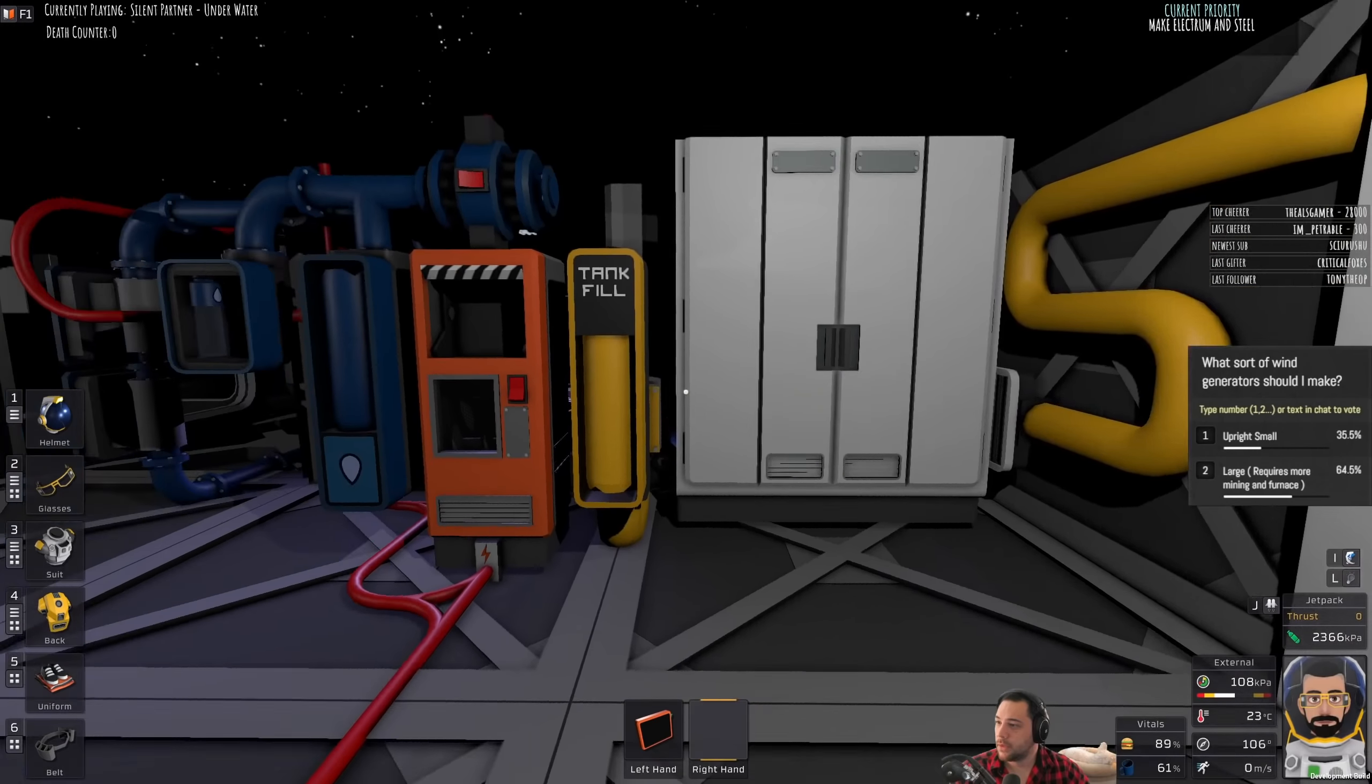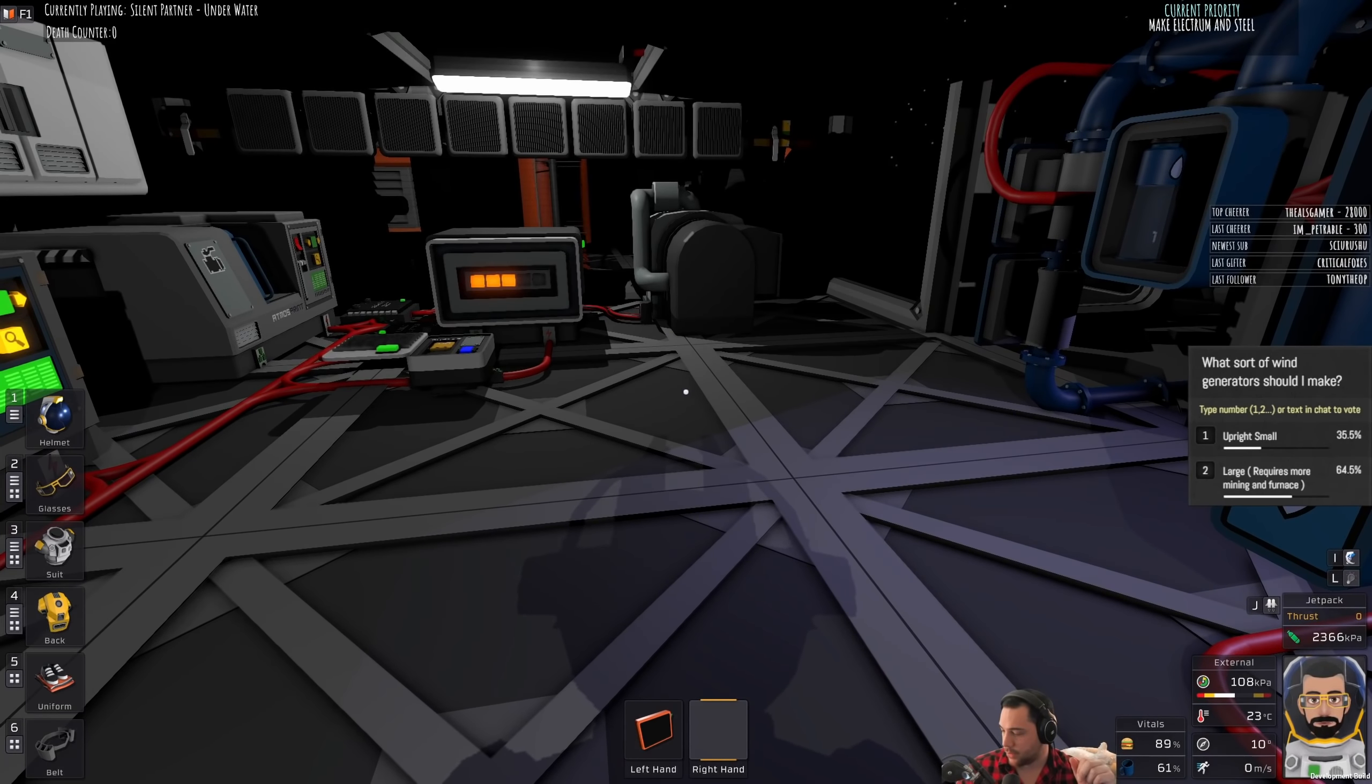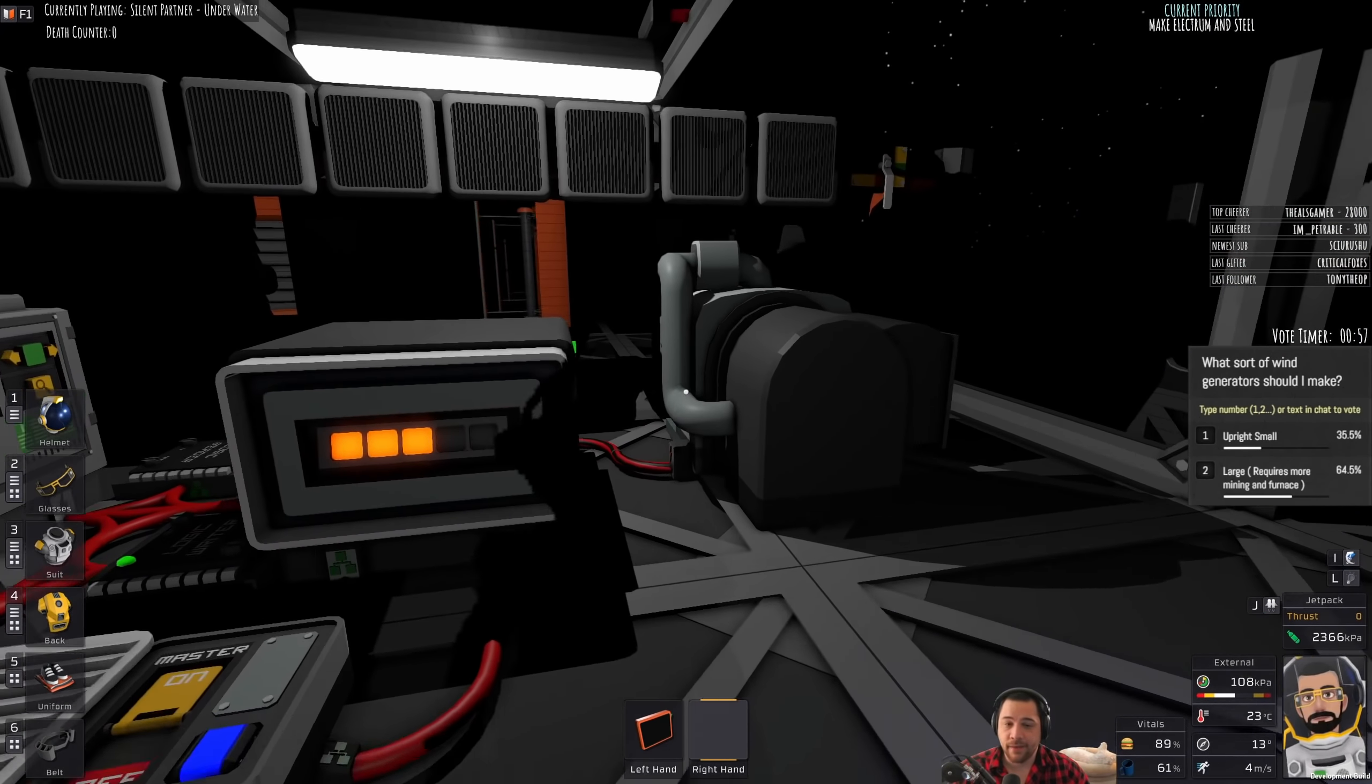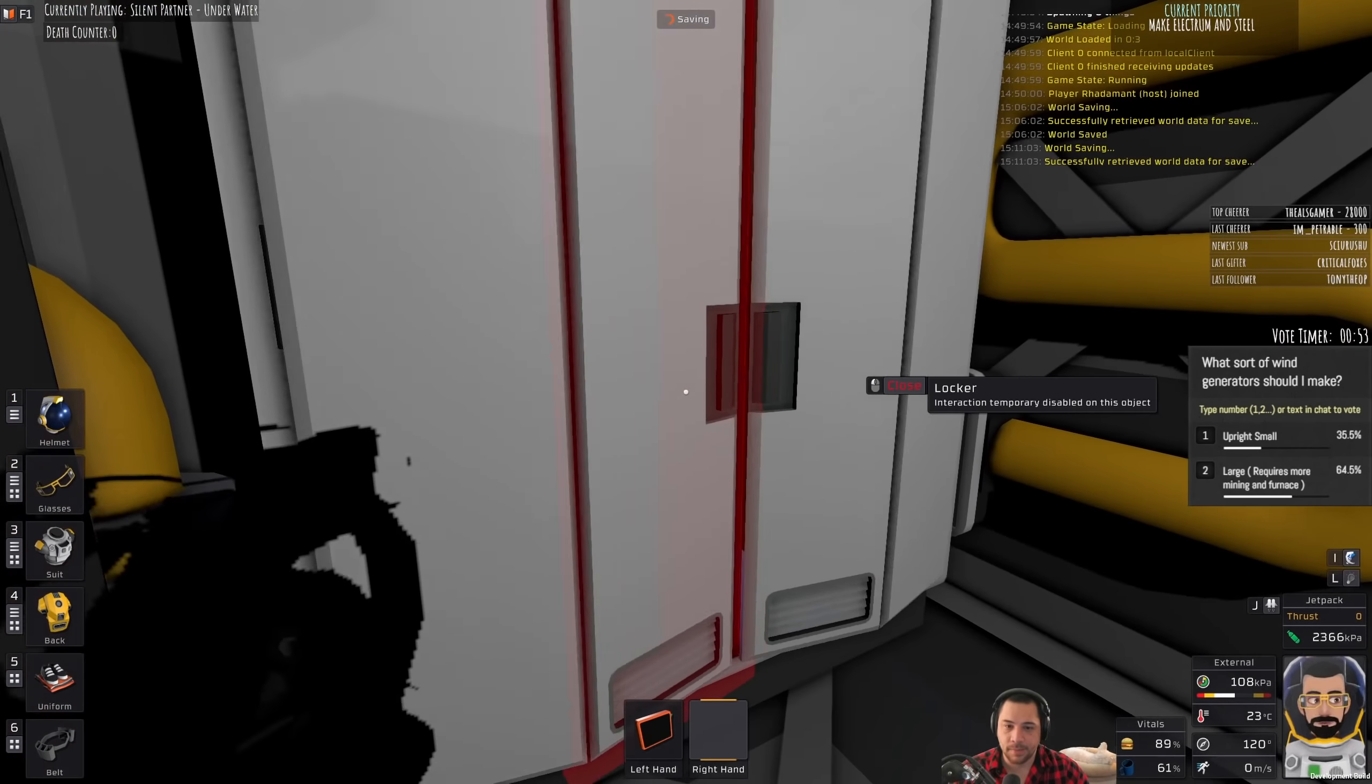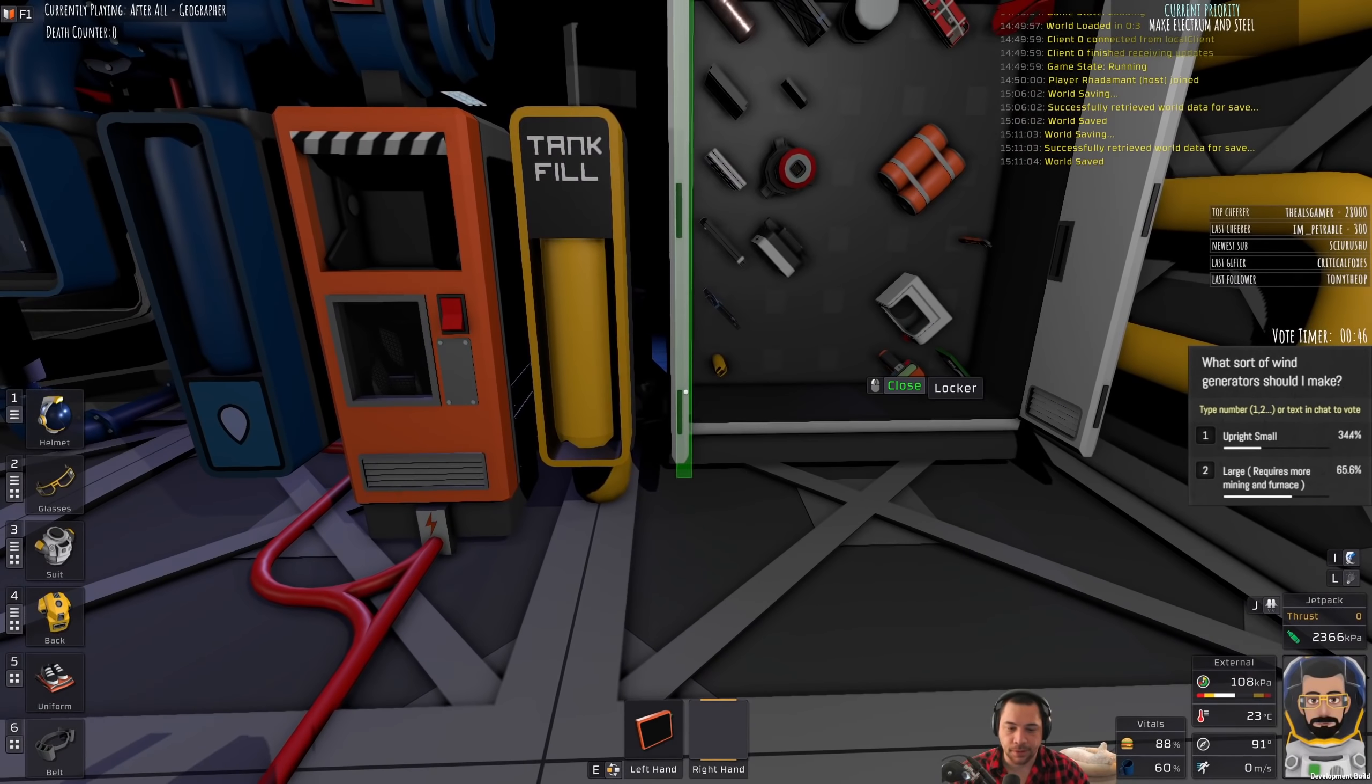And it looks like large turbines are winning. I'll give you one more minute to vote on that. The other question I'm going to have is, and this will follow up this one, this will be quick, is am I going to be using the ore scanner or not? So, let me make sure that this ore scanner works because it was working for me earlier today.